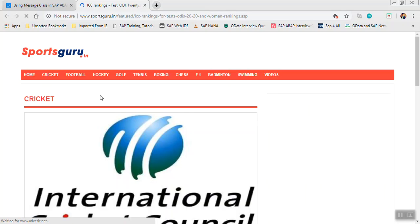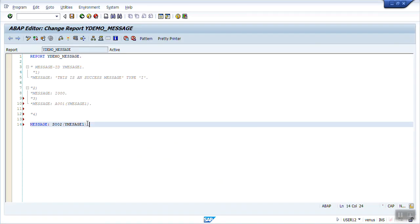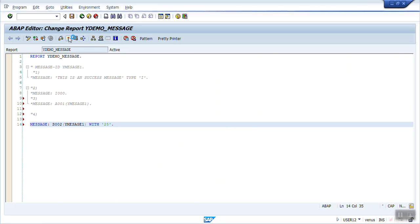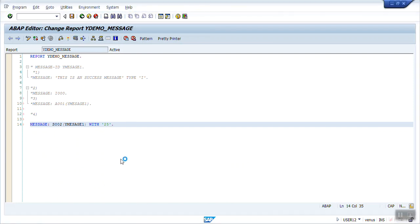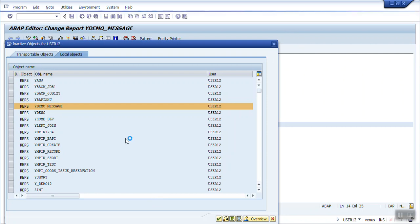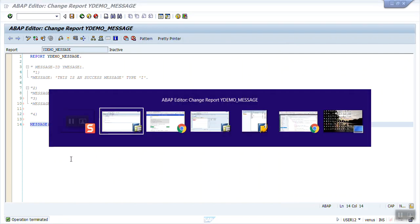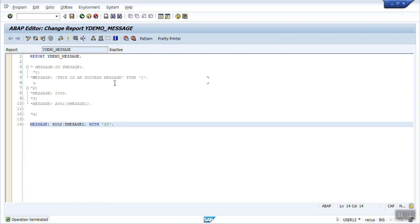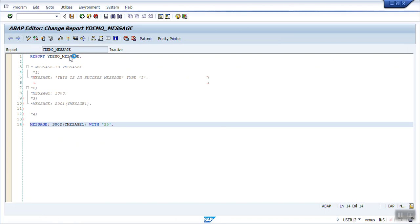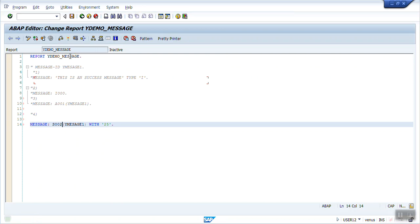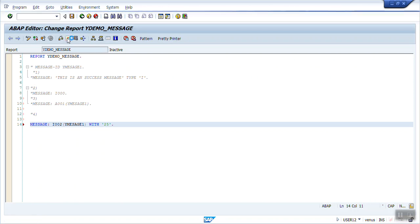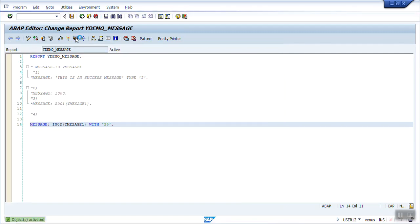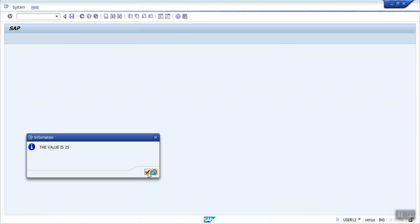Use MESSAGE ID here WITH 25. So the value that will be coming is 25 — the value is 25. See the value is 25, it is coming below as a success message. If you want to show it in a popup, write your information message type and it will show the message on screen as a popup. See the value is 25 — dynamically it is holding the value 25 on the placeholder of the ampersand.